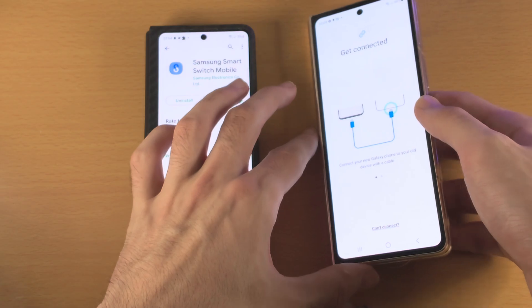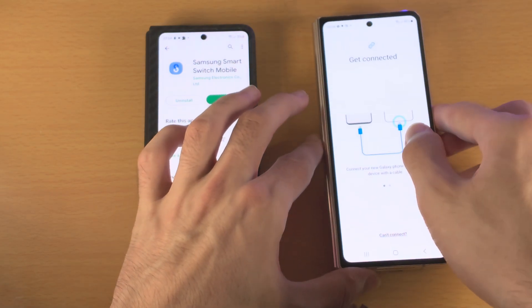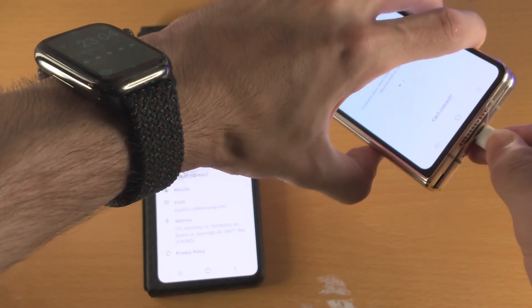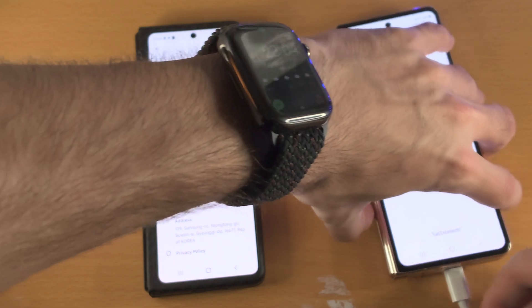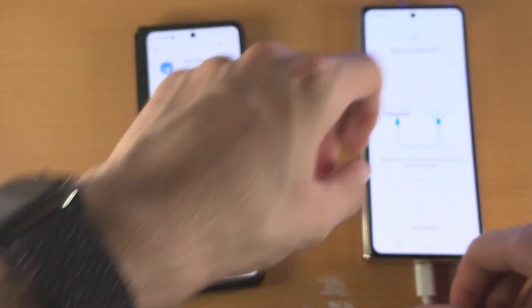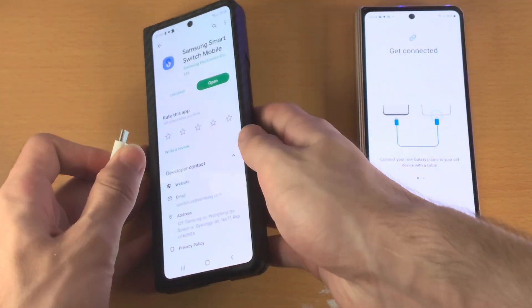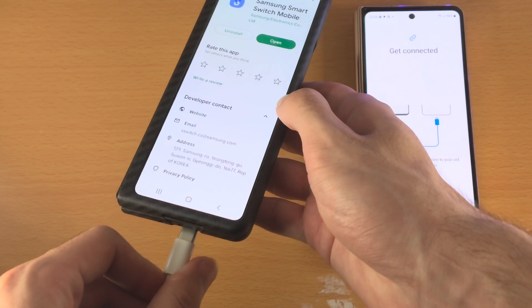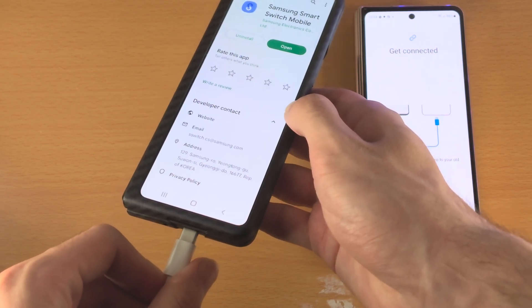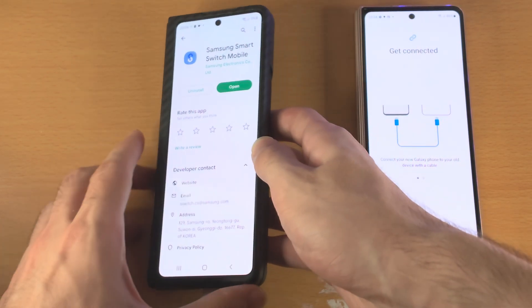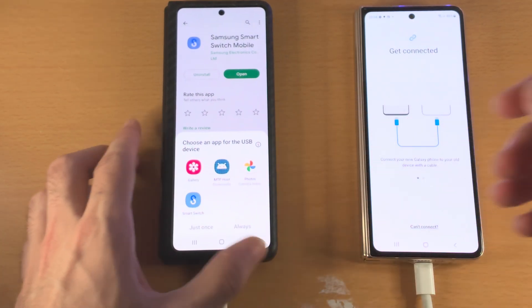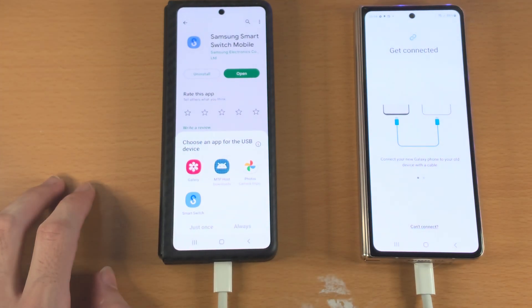Now we need to get connected. Insert one end of the cable into the new Samsung Galaxy and insert the other end into your old Android. This cable should be the one provided with any Samsung Galaxy phone you have.